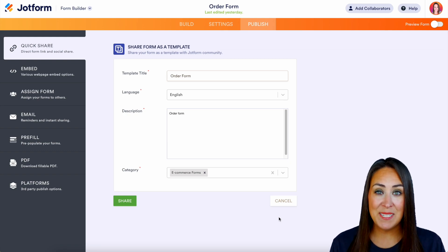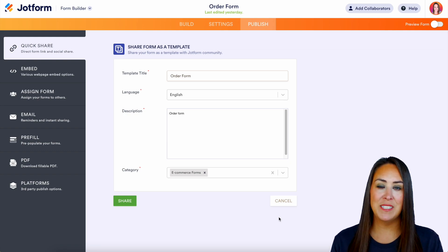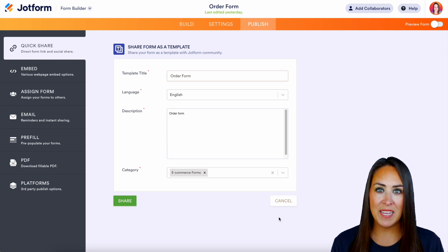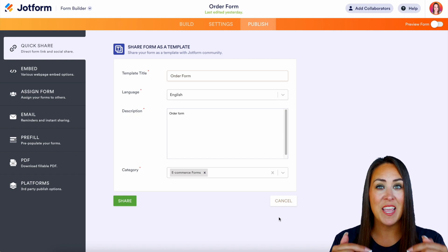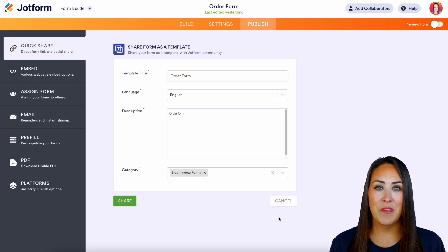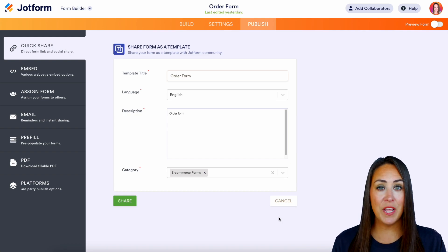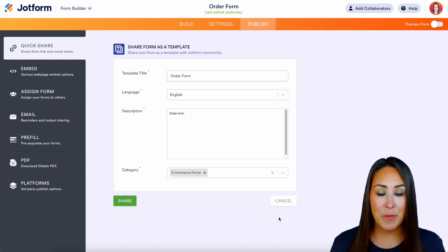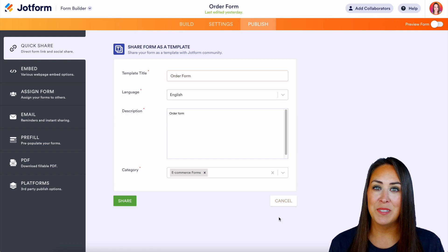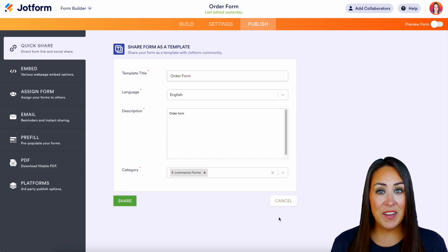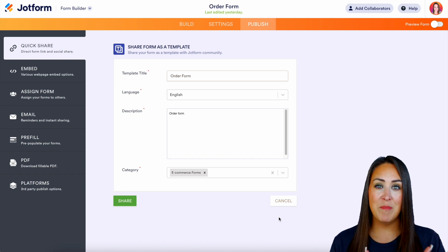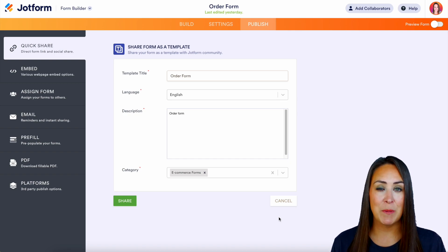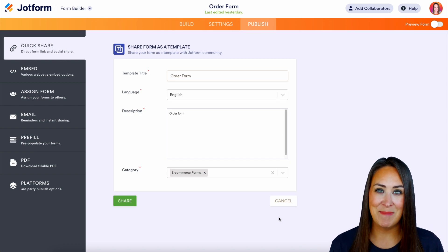It really is as simple as that. If you have any questions about utilizing the template gallery or sharing your form in the template gallery, let us know down below in the comments. Don't forget to check out the features landing page for all of the template news and articles. If you liked this video and got some value, hit that like button, subscribe, and turn on the bell so you get a notification every time we put out a new video. I'll see you next time.